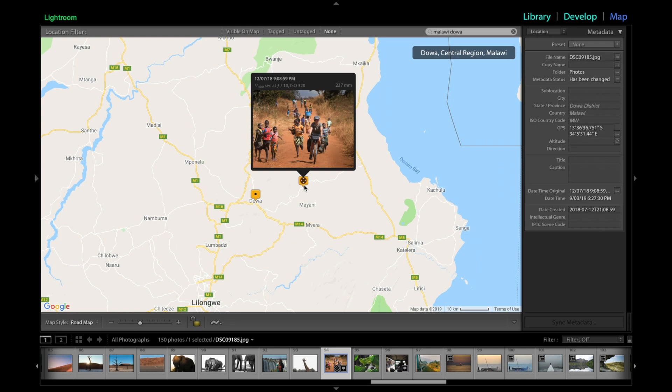So that's the end of this video — just a quick insight on how you can add location data to your photos and put them on the map.